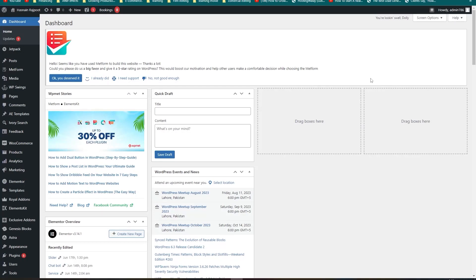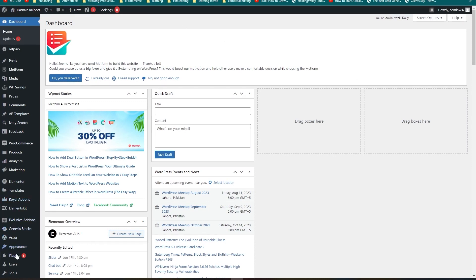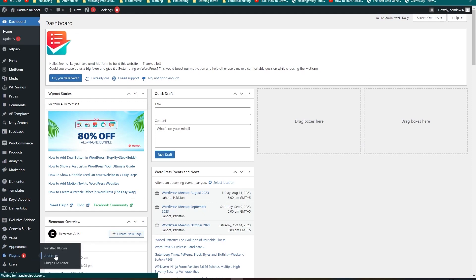Hey guys, welcome back to the channel. In this video I'm going to show you how to add gift cards in WooCommerce WordPress. Let's download the plugin that we need — let's go into Plugins and click on Add New Plugin.